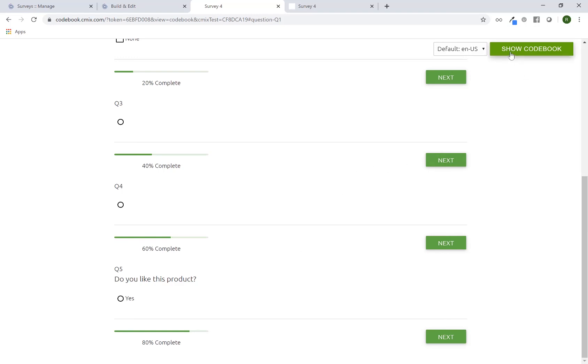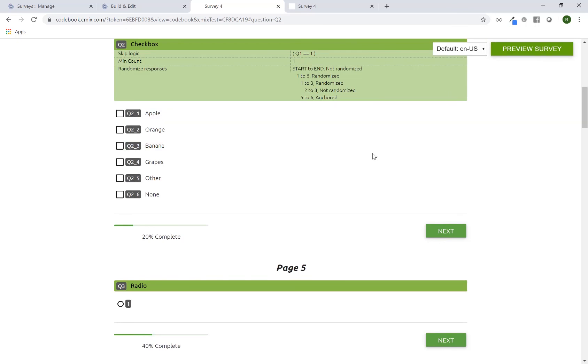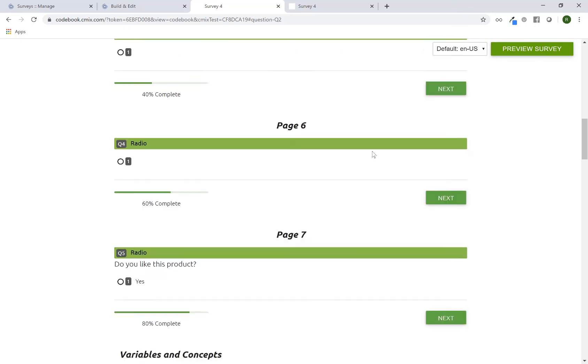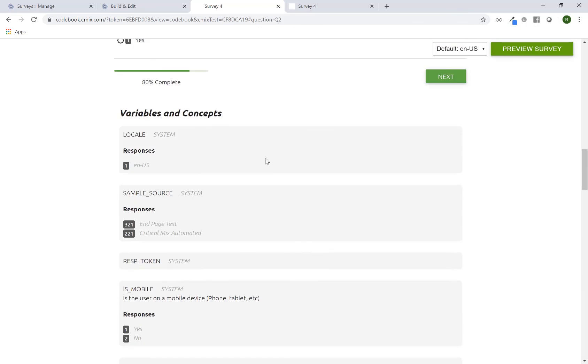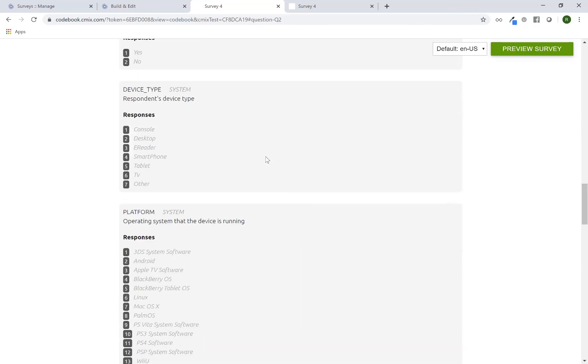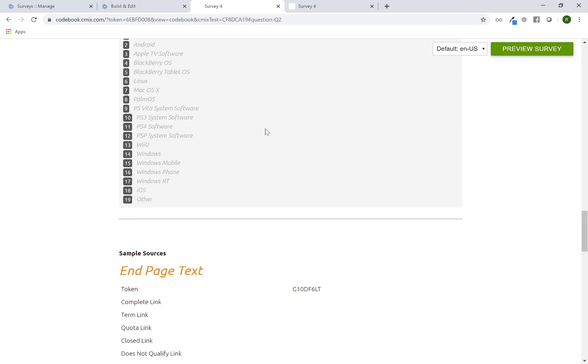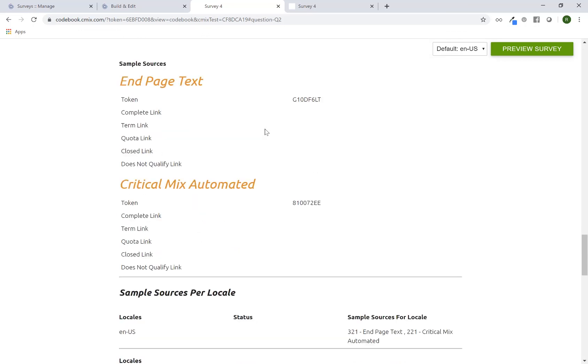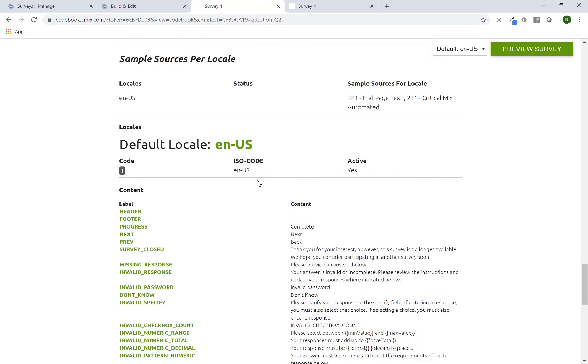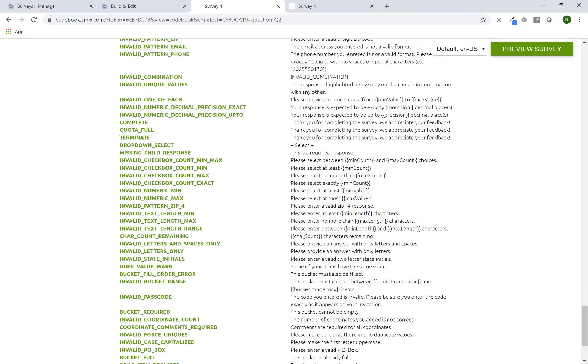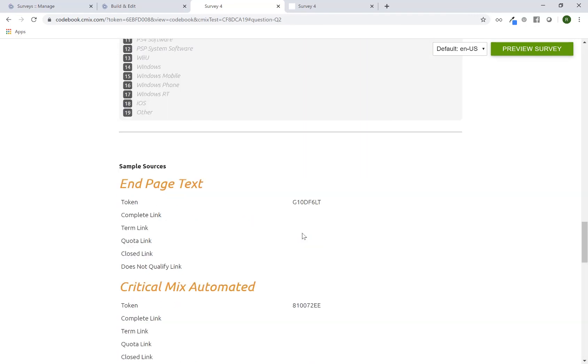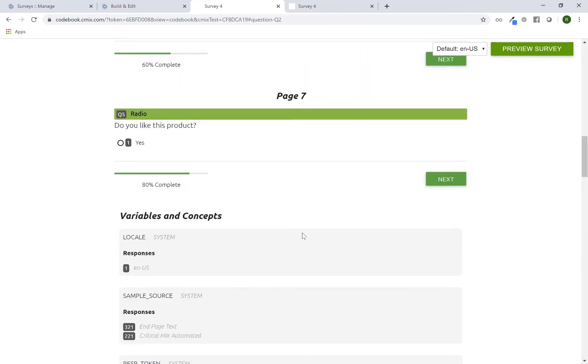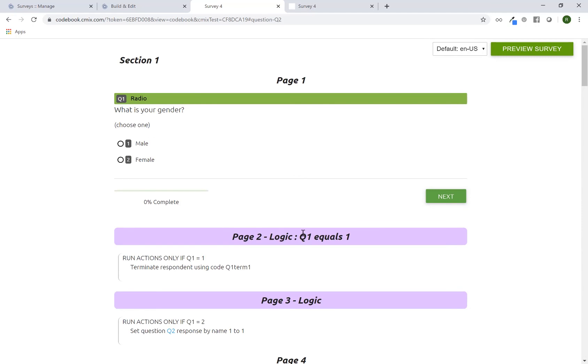So if I click on this button again to show the codebook, that's also a secondary name for the review outline is codebook. So if you ever hear that term, those terms are interchangeable. If I go back here, here at the bottom is all the variables that have been set up. Most of these are all the system variables created on every single survey by default. And then down here, sample sources, and any default text.